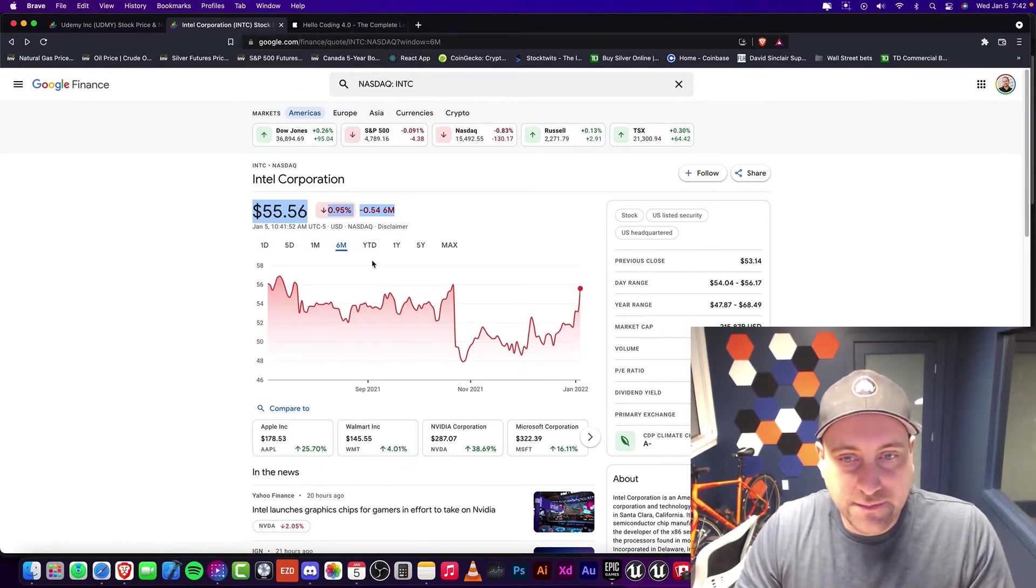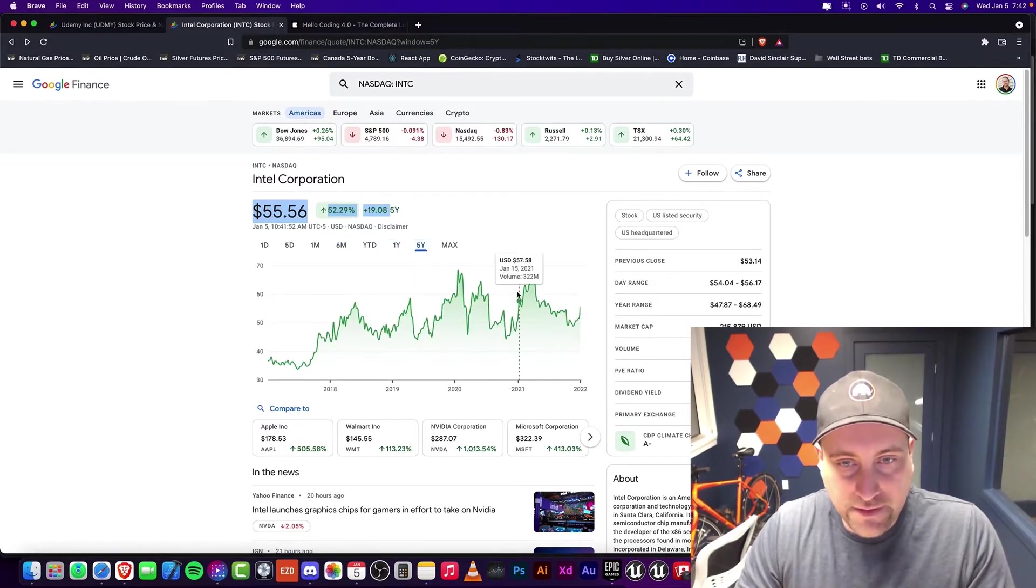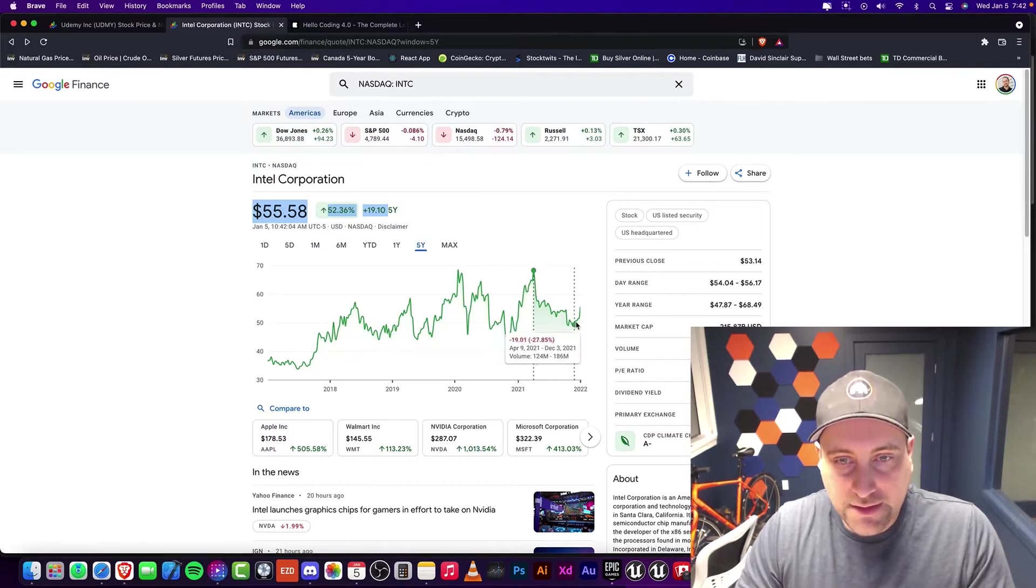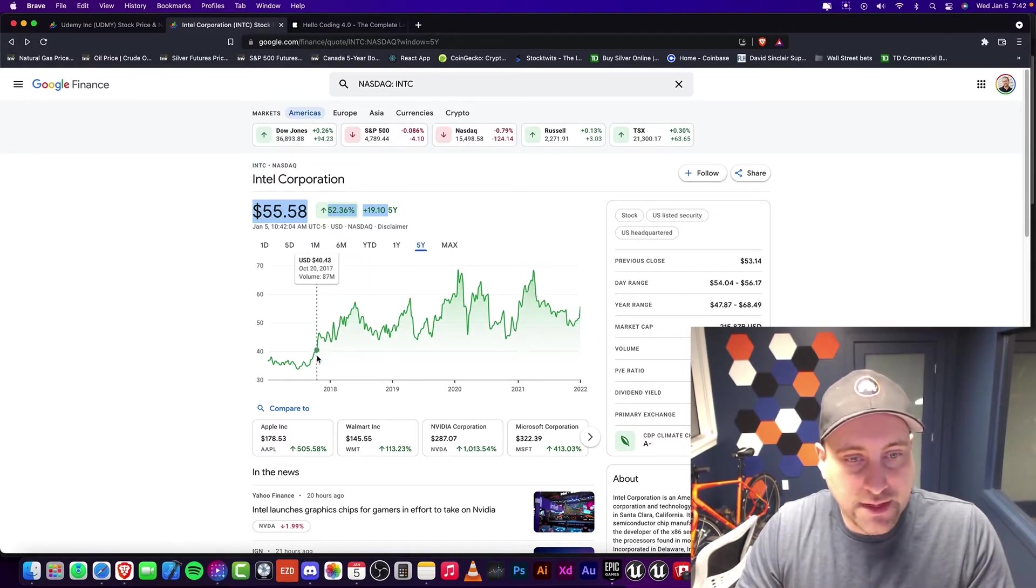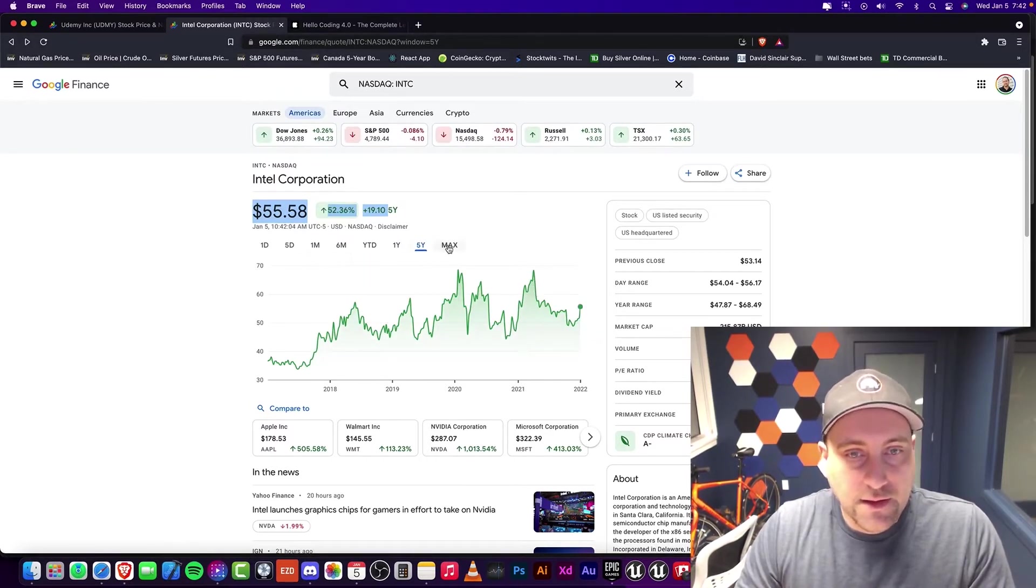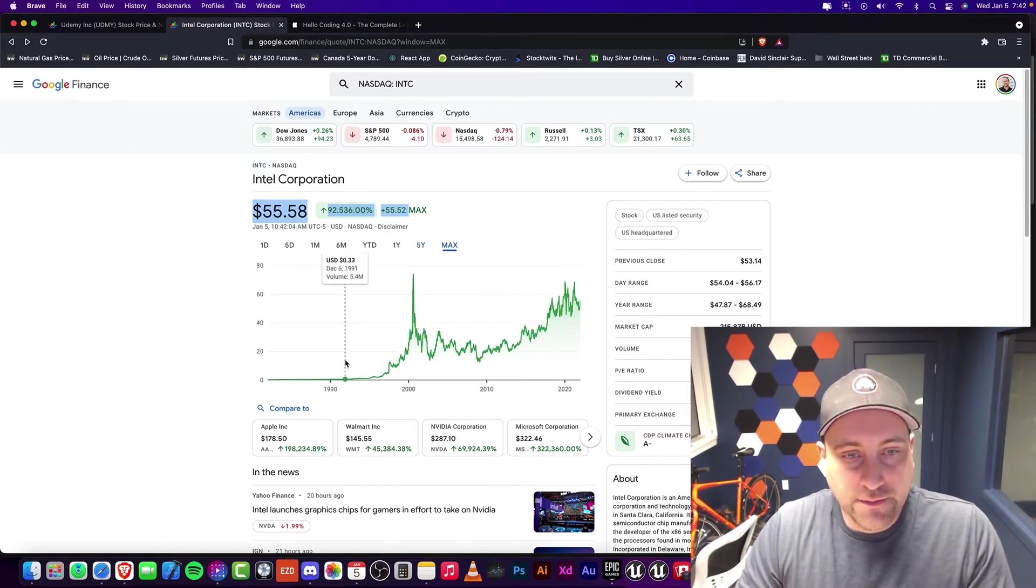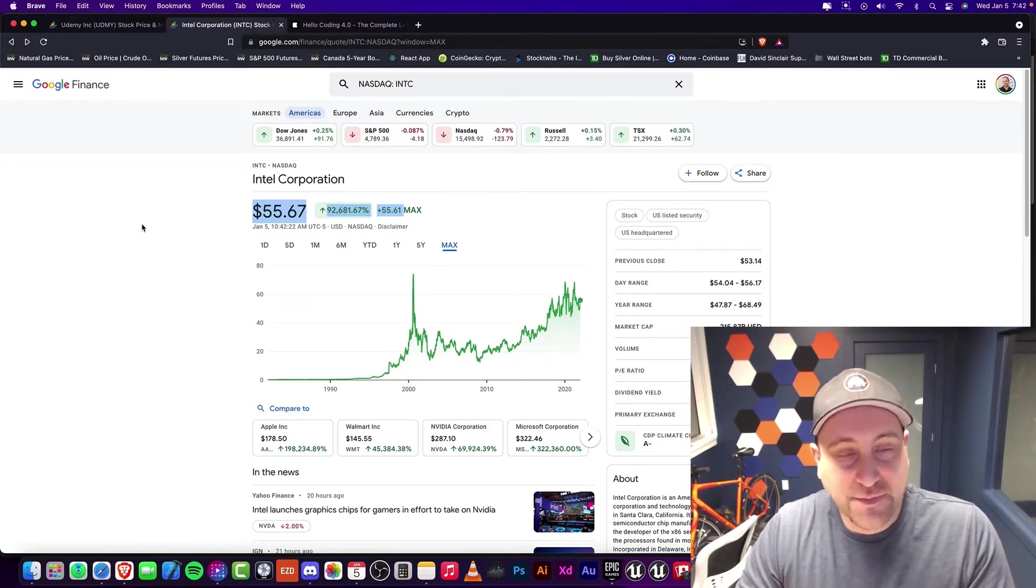And it's now up again. So if we go back to five years, you can see it was up here around 68. And now it's still down 18%. Let's go to the max here. Well, look at that. You could have bought Intel at 32 cents back in the 90s. Well, that would have been a great investment.